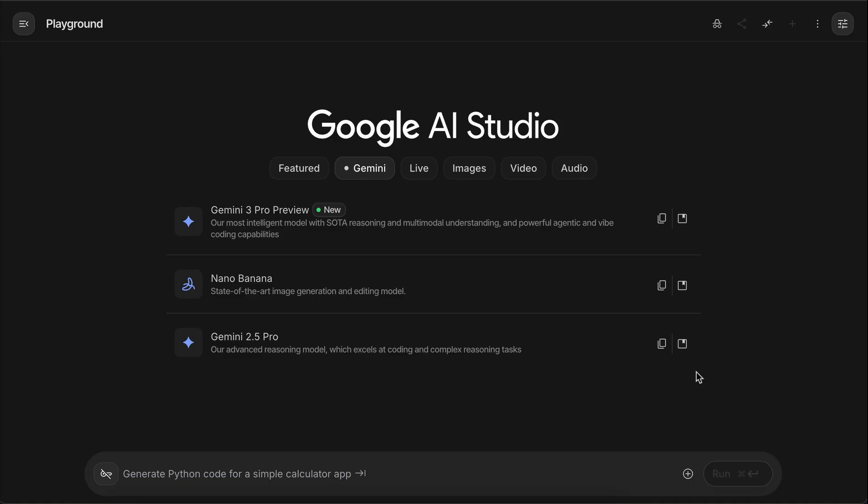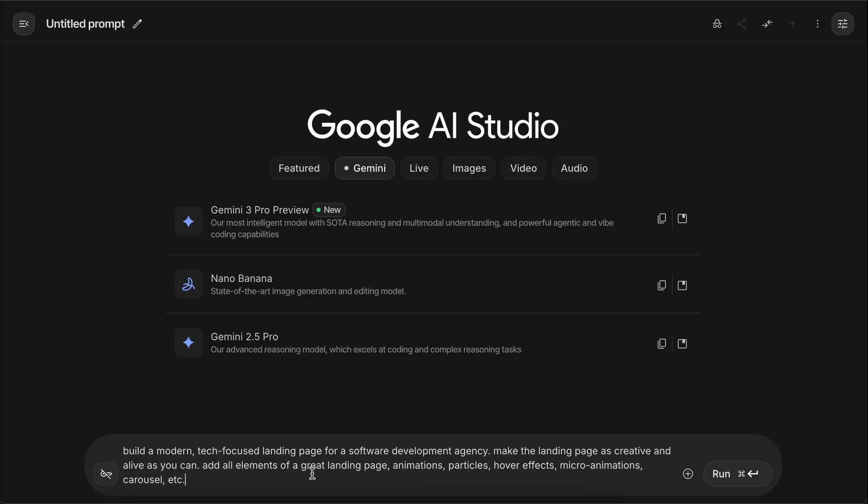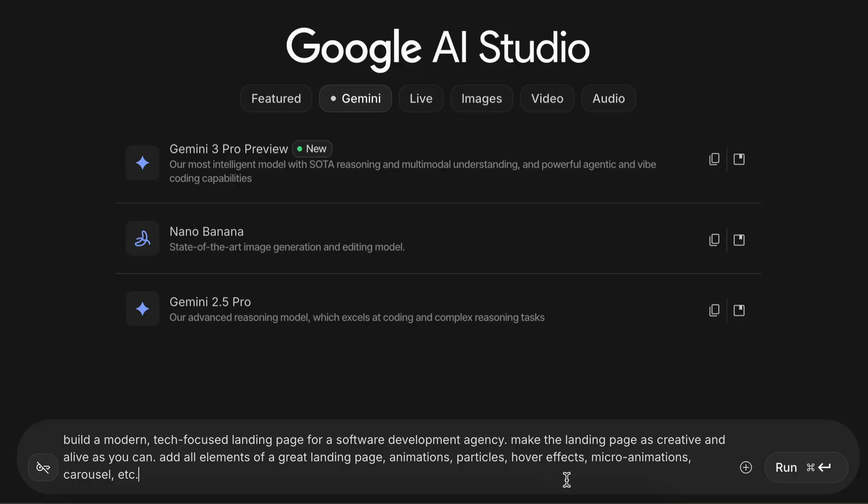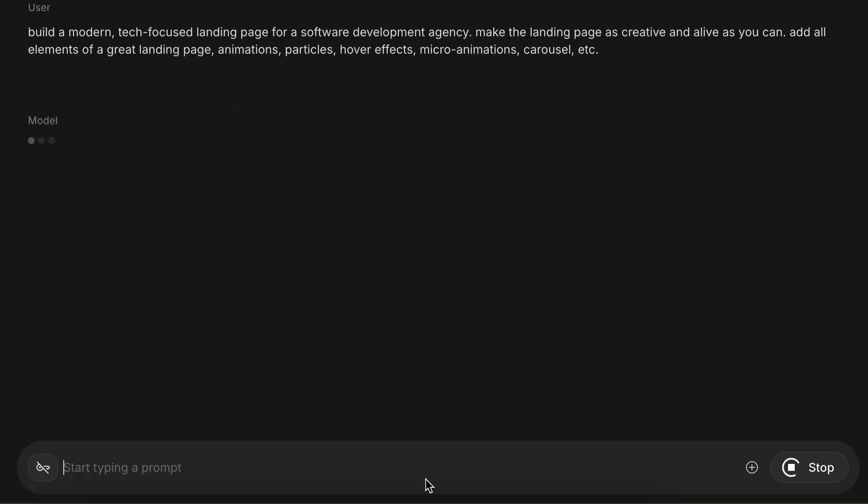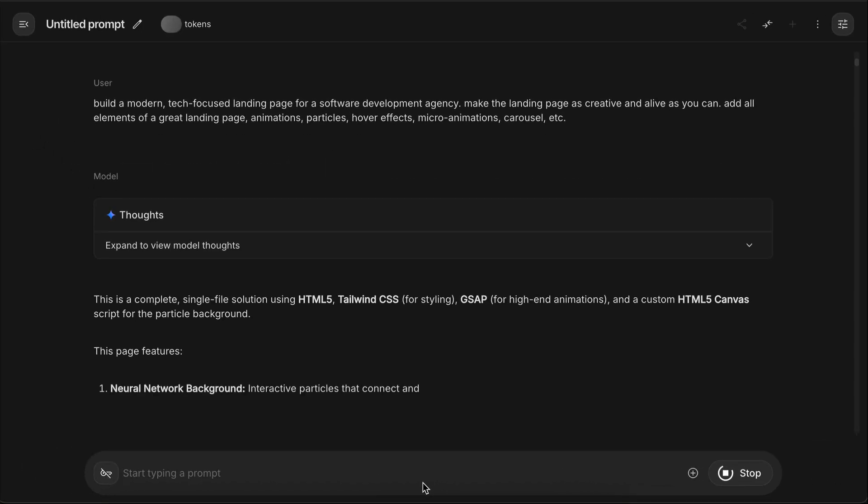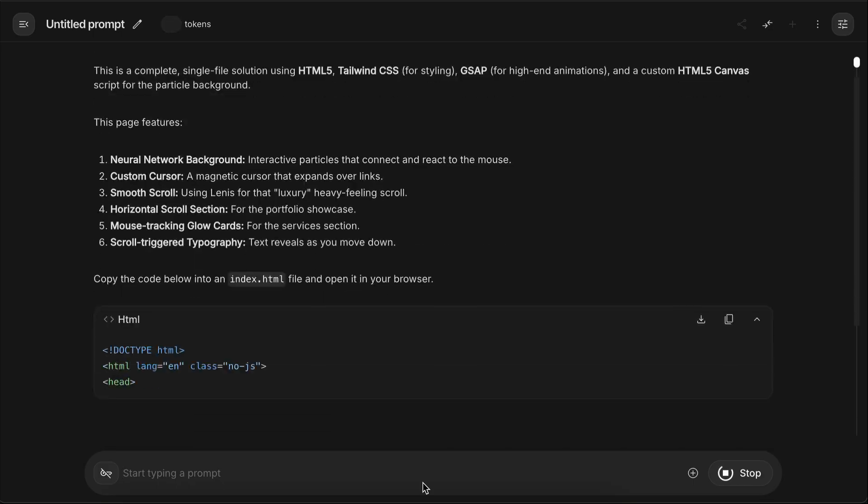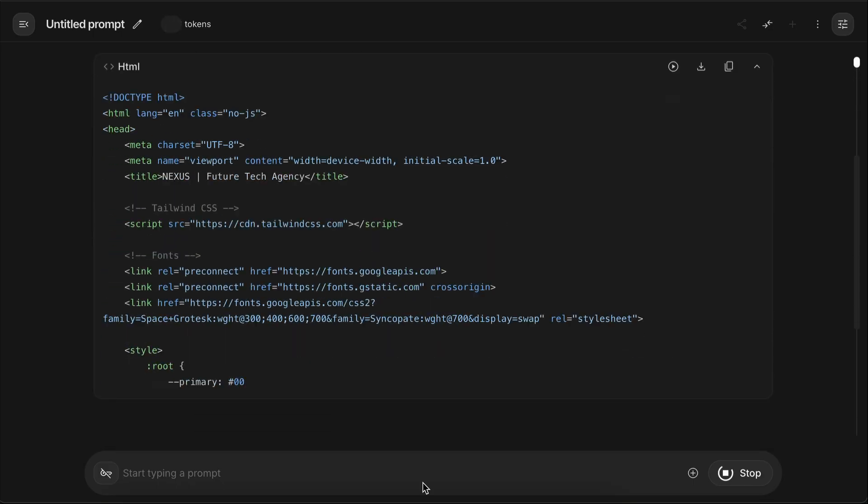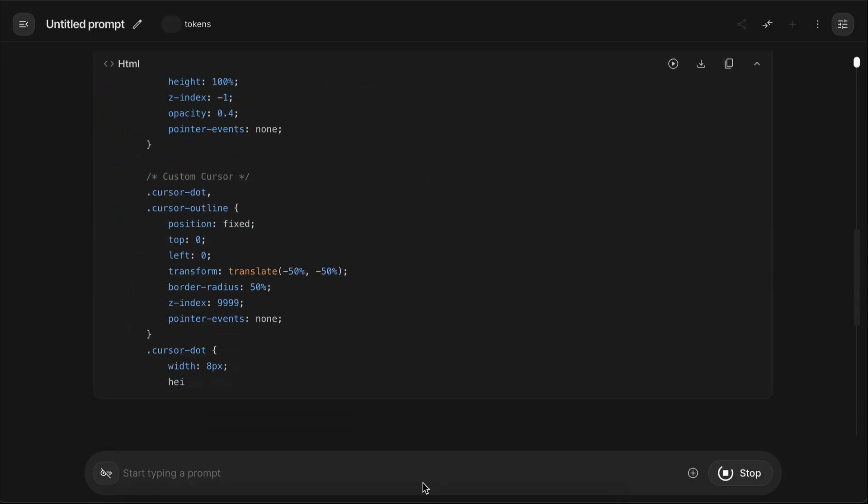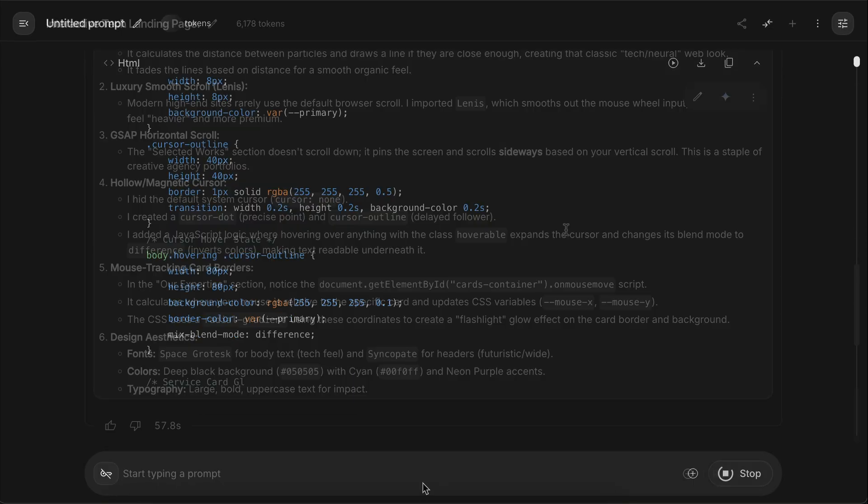Alright, it's time to get started with the most exciting part, which is to test the model. For the first test, I will ask Gemini 3 to build a modern, tag-focused landing page for a software development agency. Make the landing page as creative and alive as you can, add all elements of a great landing page, animations, particles, hover effects, and so on. Press enter and let the model work on the request. It will generate the code for the landing page, and as this will take a while, I will skip ahead to when it's finished.